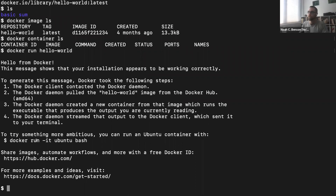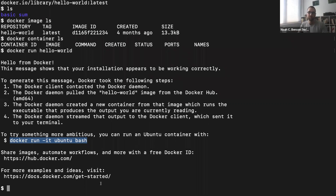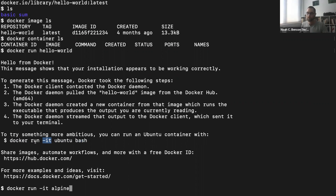The hello-world message suggests trying something more ambitious, like running Ubuntu with bash. However, Ubuntu is several gigabytes, so instead we'll use a very minimal Docker image called Alpine, which is just a few megabytes — another flavor of Linux. We use docker run -it alpine. The -it option tells Docker to run interactively, so we can type things into the container and have it print things back to us. You'll use -it after almost every run command.